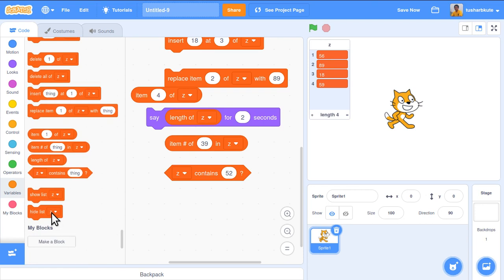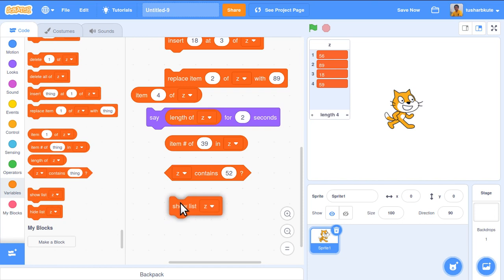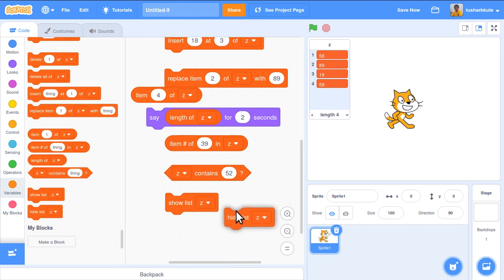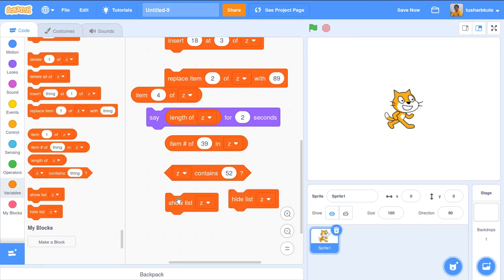Finally, there are 'show list' and 'hide list' blocks. The list z is already visible on the stage. Using 'hide list z' hides it from the output, and 'show list z' makes it visible again. You can toggle the list display using these two options.